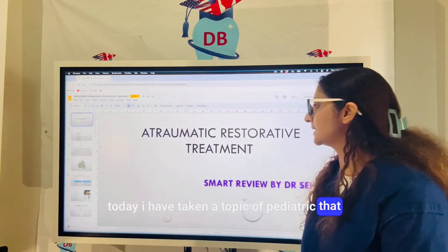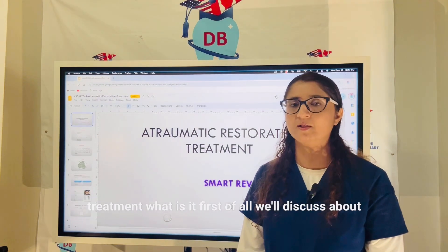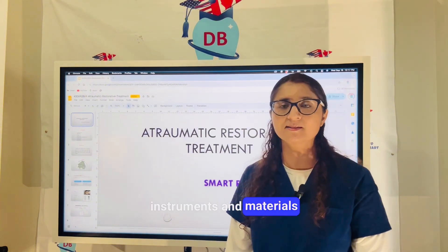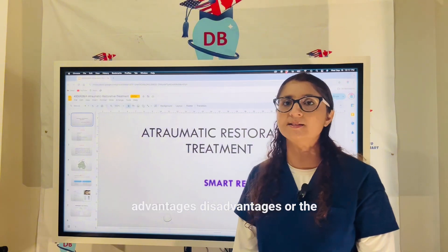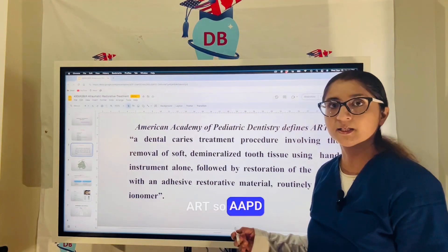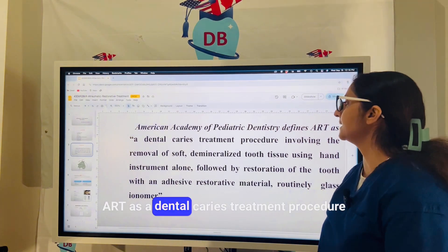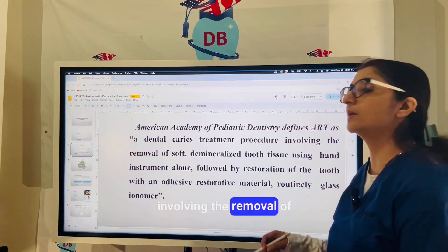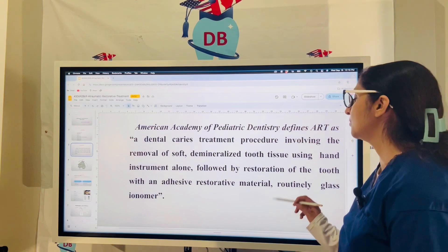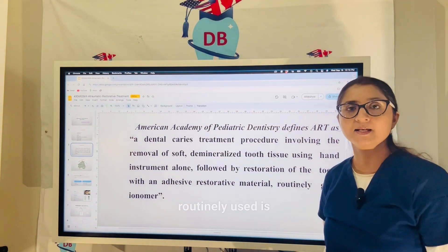Today I have taken a topic from pediatric dentistry: ART, or Atraumatic Restorative Treatment. We will discuss the definition, principles, goals of ART, and the instruments and materials used. The AAPD — American Academy of Pediatric Dentistry — defines ART as a dental caries treatment procedure involving the removal of soft demineralized tooth tissue using hand instruments alone, followed by restoration of the tooth with an adhesive restorative material. The material routinely used is glass ionomer cement.